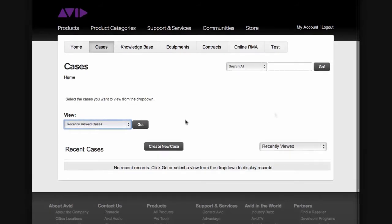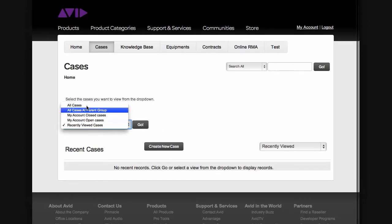When entering the Cases page, you have a number of view options. Let's go over those first. Under View, you have All Cases, which will allow you to see all cases that were created, open, and closed under your account.